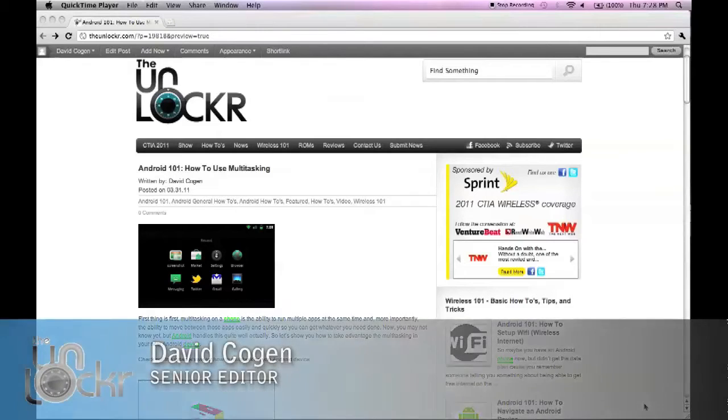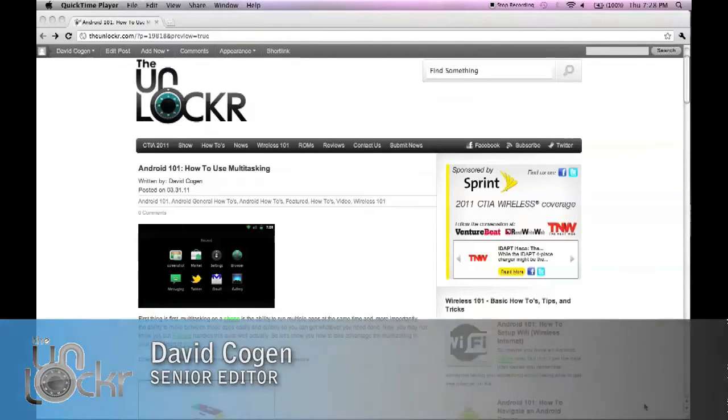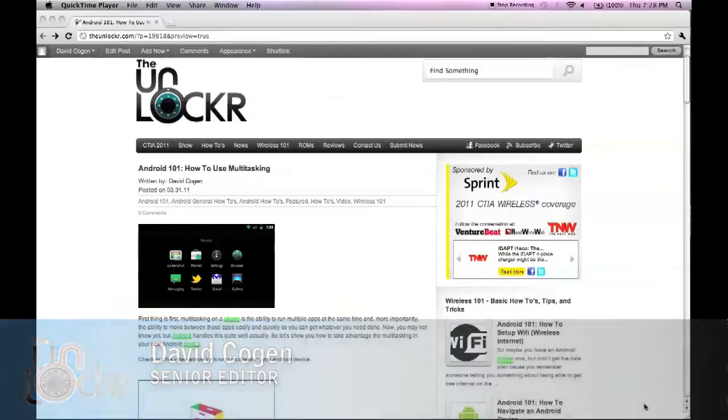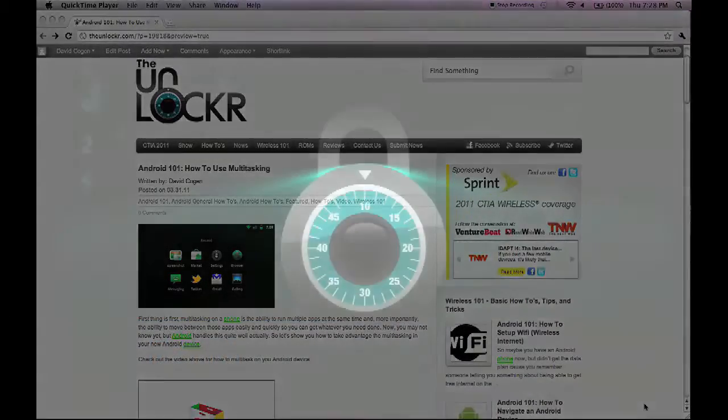Hey guys, it's David from TheUnlocker.com and today we're going to do an Android 101 post on how to use multitasking.